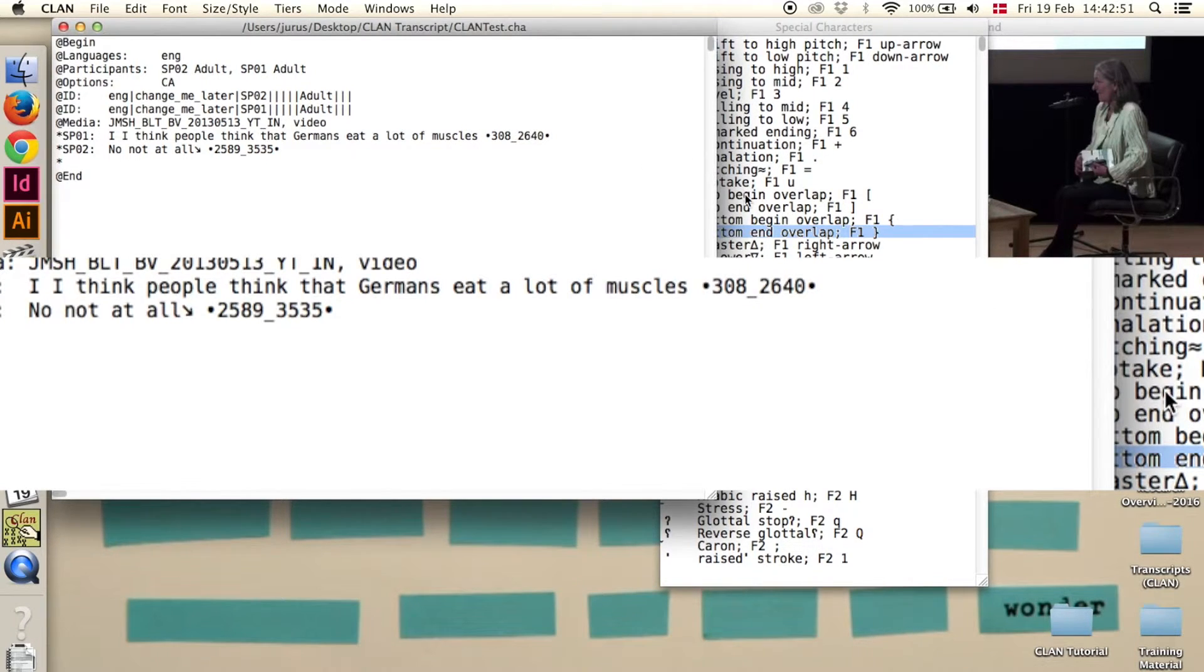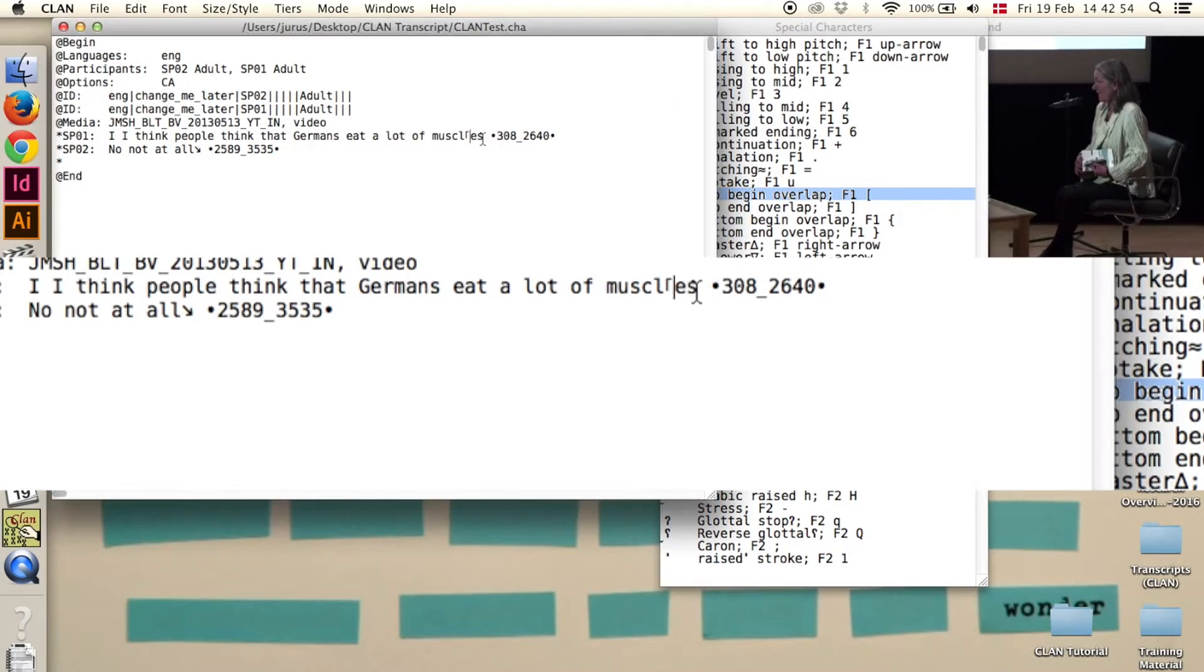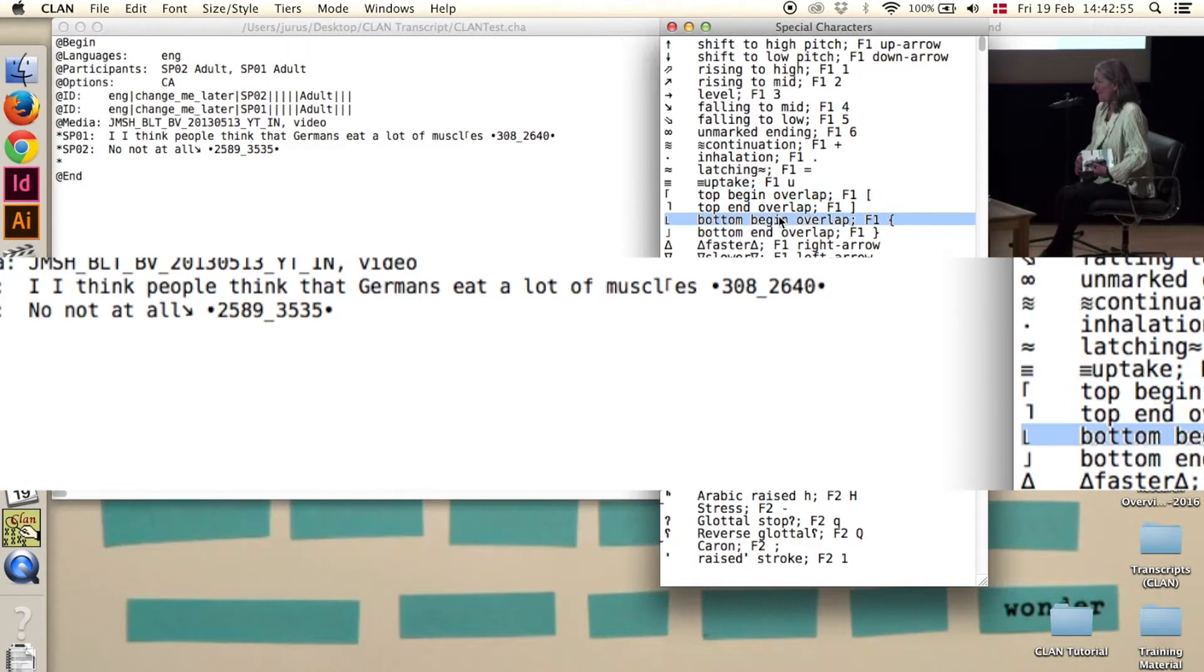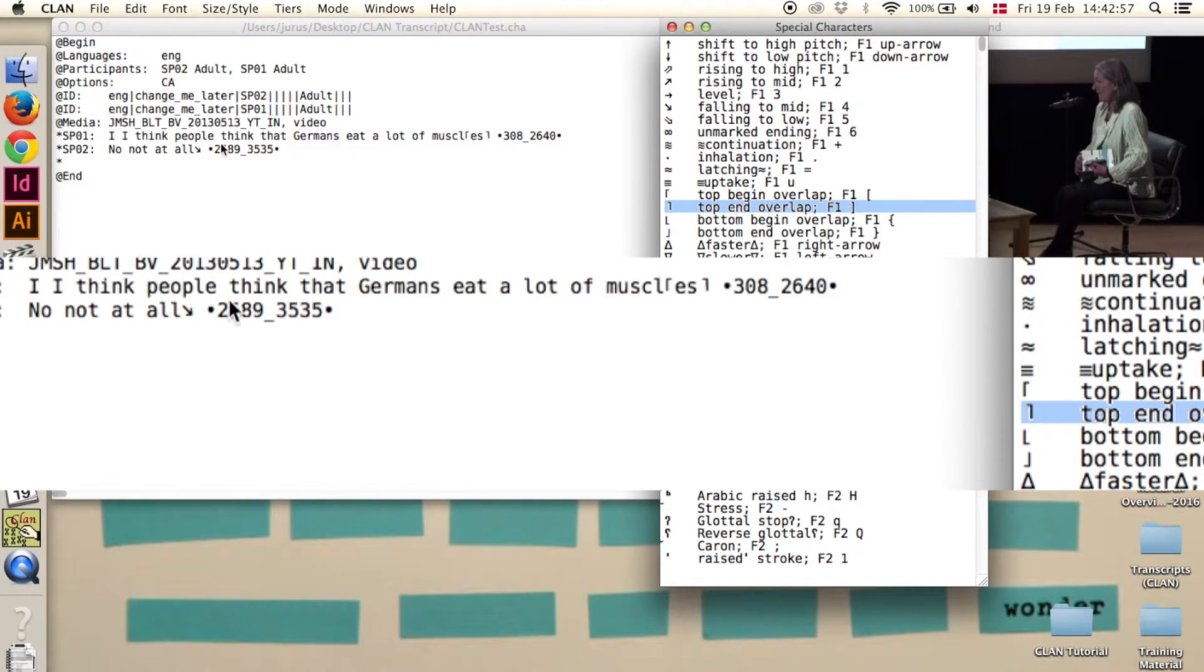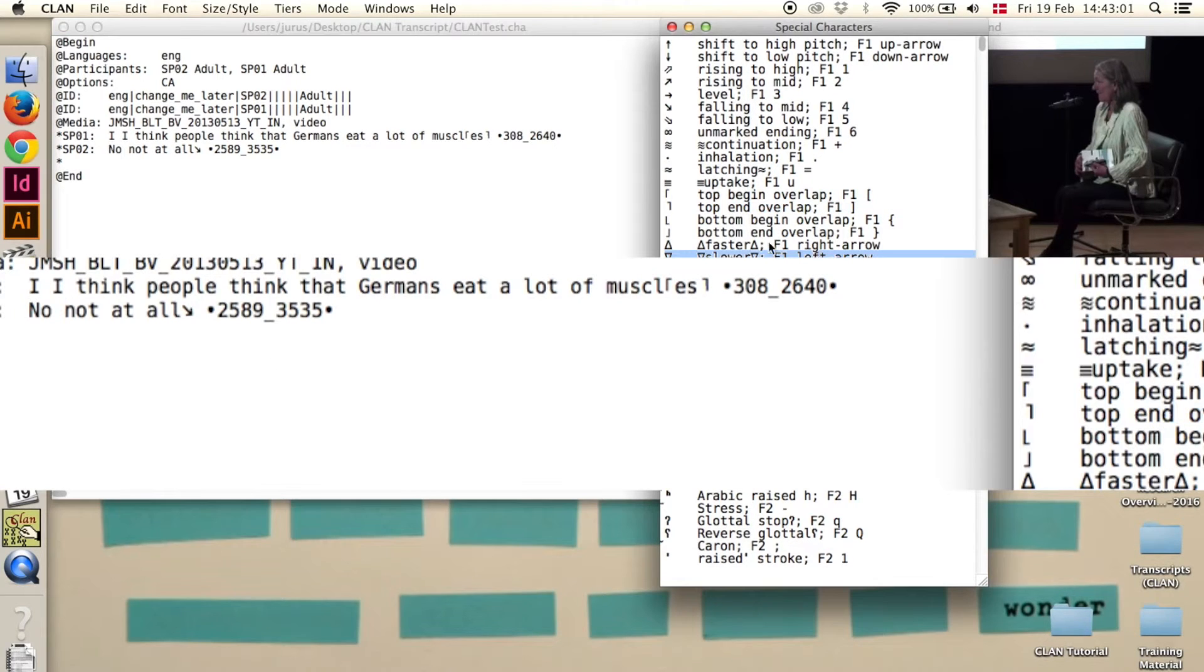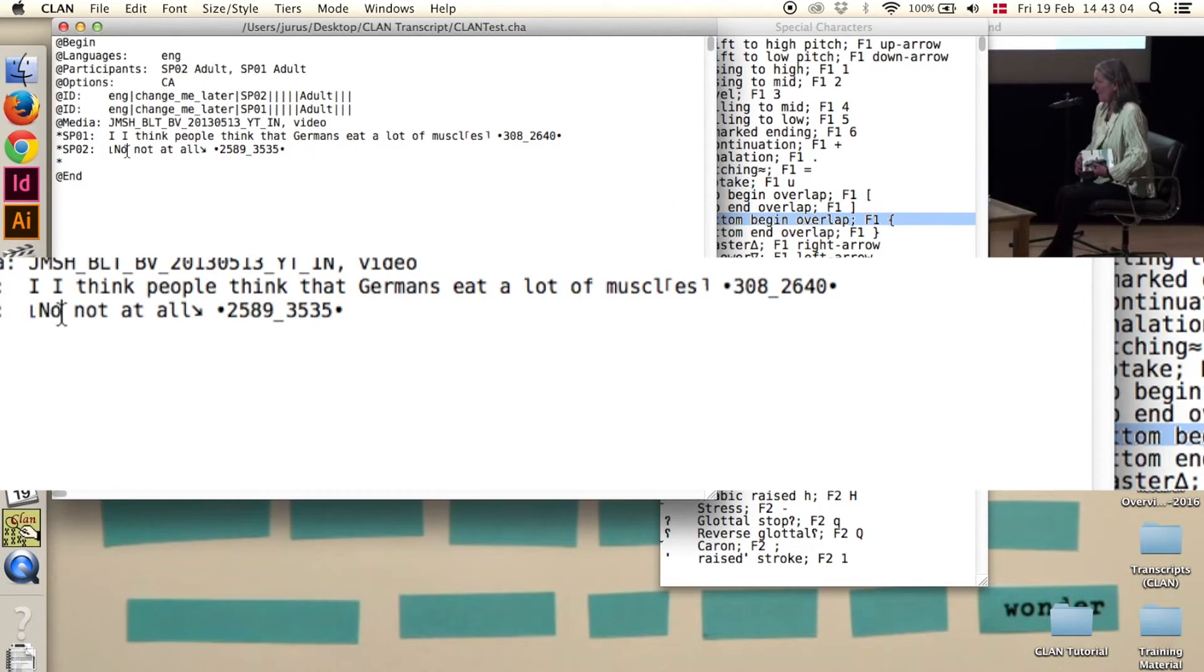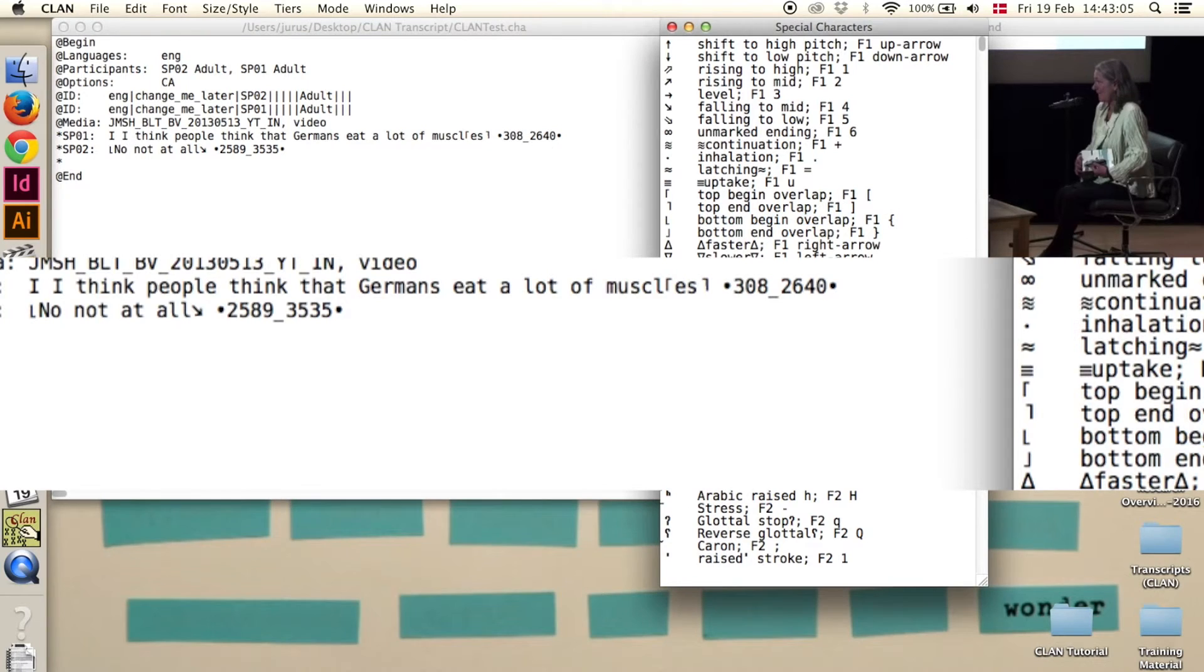And then just click at the point. Here for example, Top Begin. Then at the end of the word, Top End. And then here is the bottom begin of the overlap and the bottom end of the overlap.